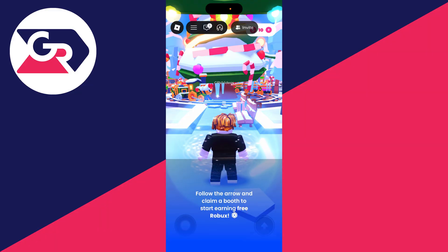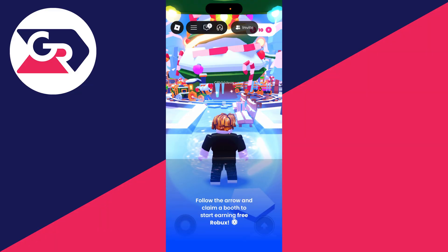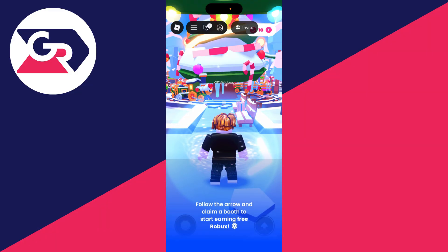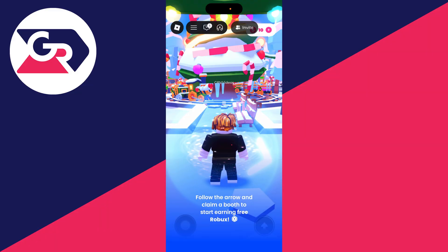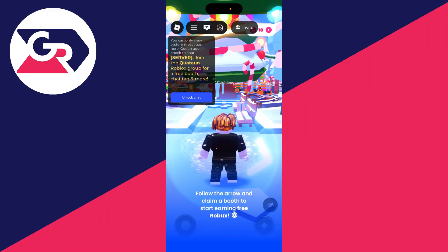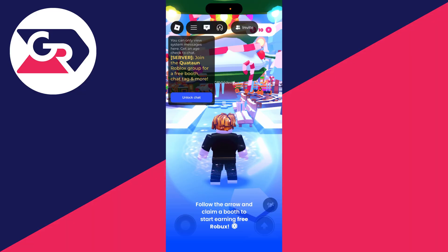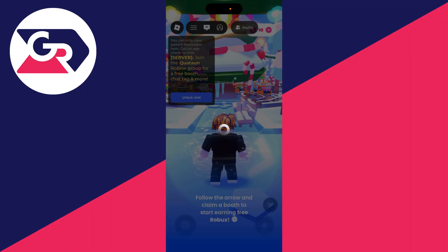I'll do this in Please Donate but it doesn't matter. Next you need to go to the top of Roblox to where the message icon is and tap there. Then what you can do is press unlock chat like so.